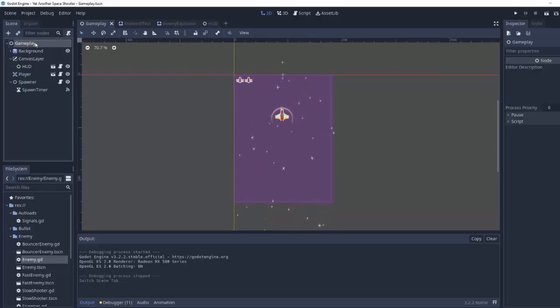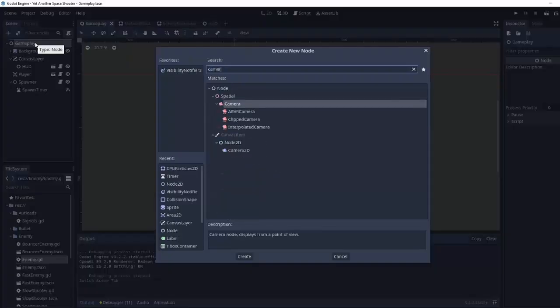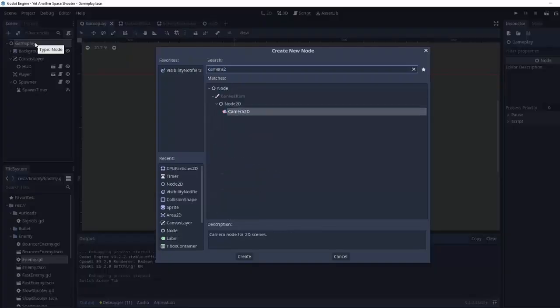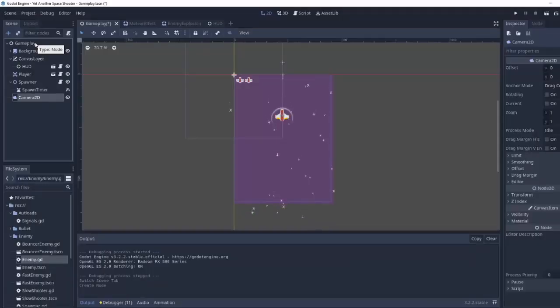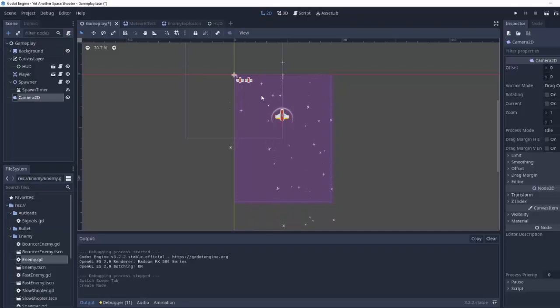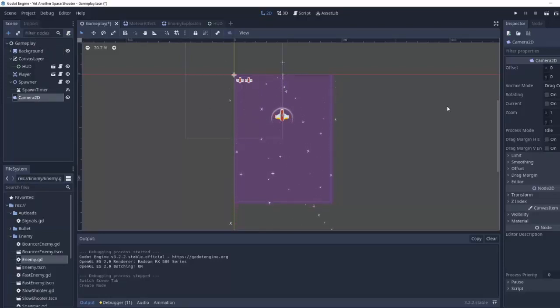So I'm going to click in my gameplay scene and I'm going to add a new camera 2D node. Now a camera basically defines what part of your world is viewable and it's usually the same size of your screen.